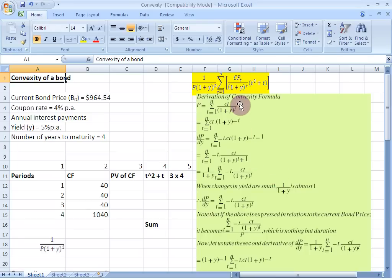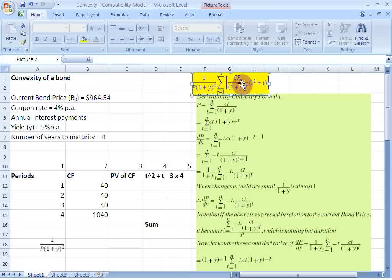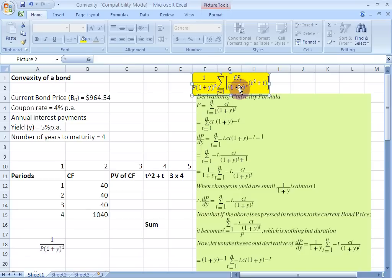At the end of all the derivation process, this is going to be our final result which I have highlighted in yellow here. And even if this looks a little daunting to use, what we can do is we can straight away assume some numerical data and get started with solving for convexity. As we go along, this formula might start looking more intuitive to you.